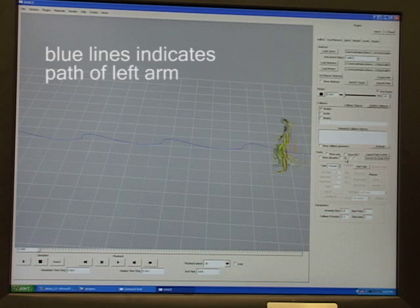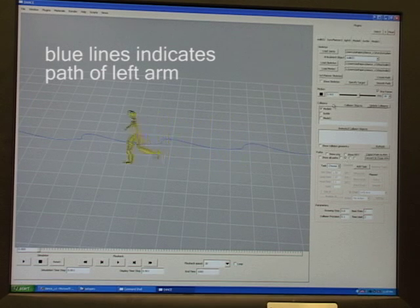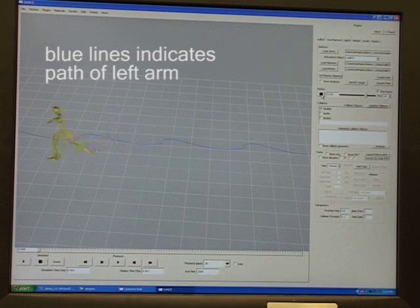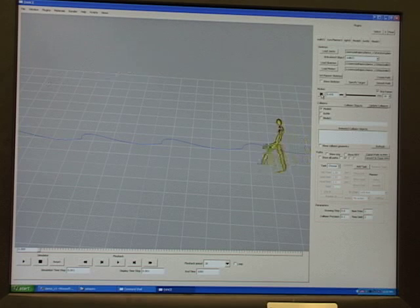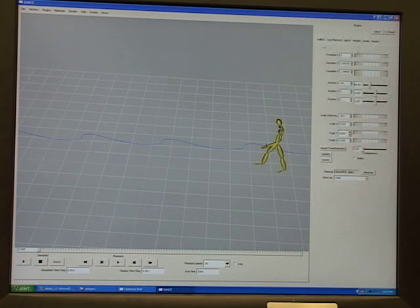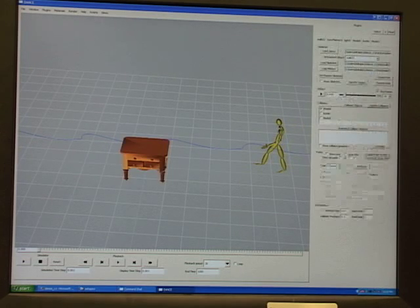The blue line indicates the path of the character's left arm. We add an obstacle to the character's path.